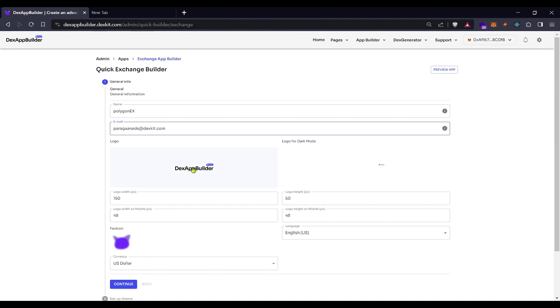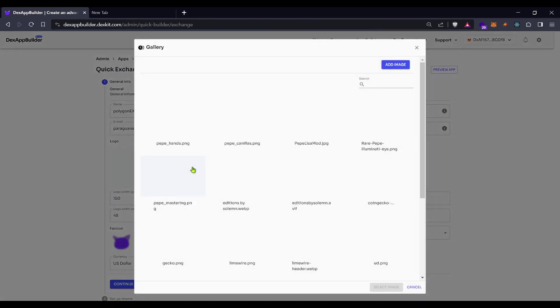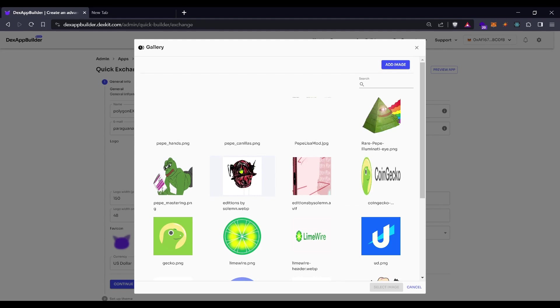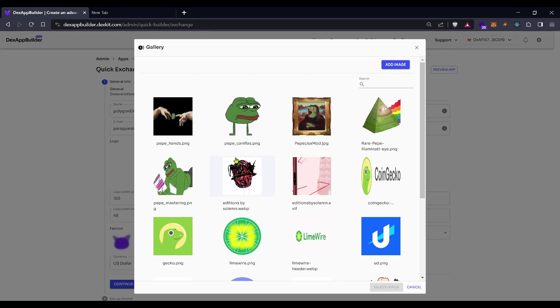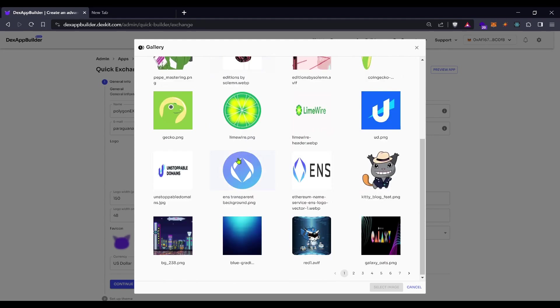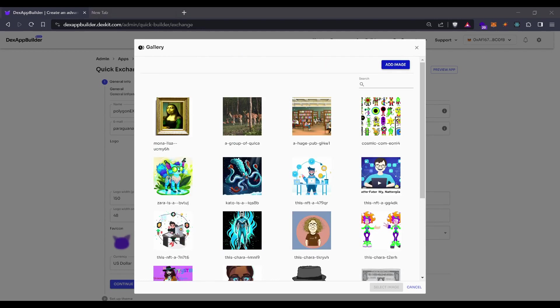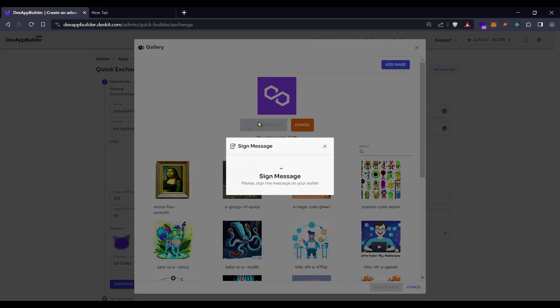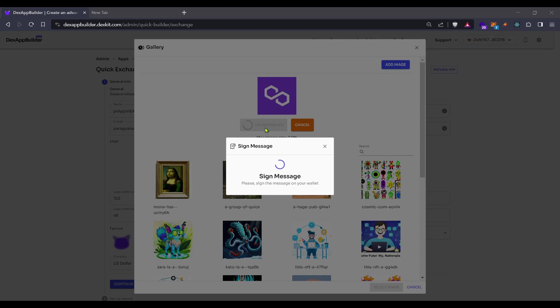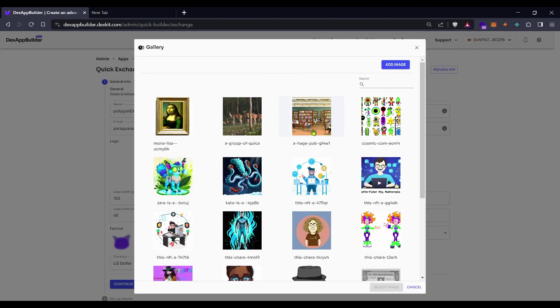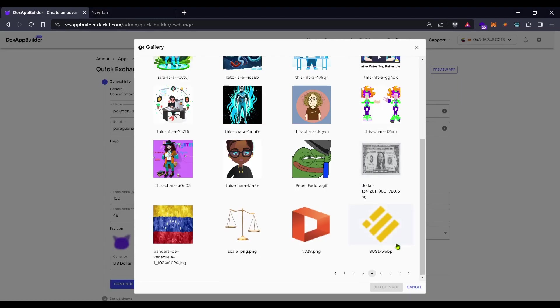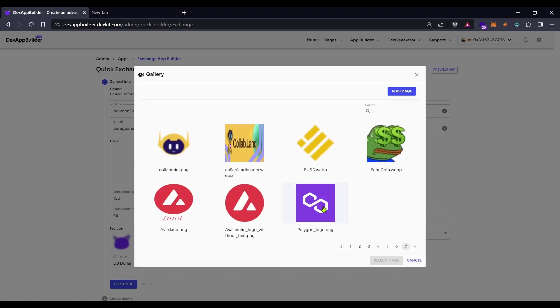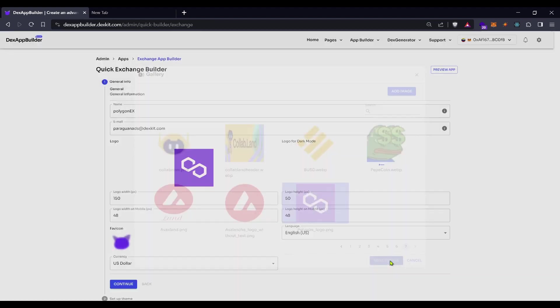Here in logo you can put the logo for the light mode in this case. Let's use any one of these logos that we have here. The logo is loaded. If your wallet asks for digital signature please sign into your wallet and give the authorization to the app to use your chosen item.